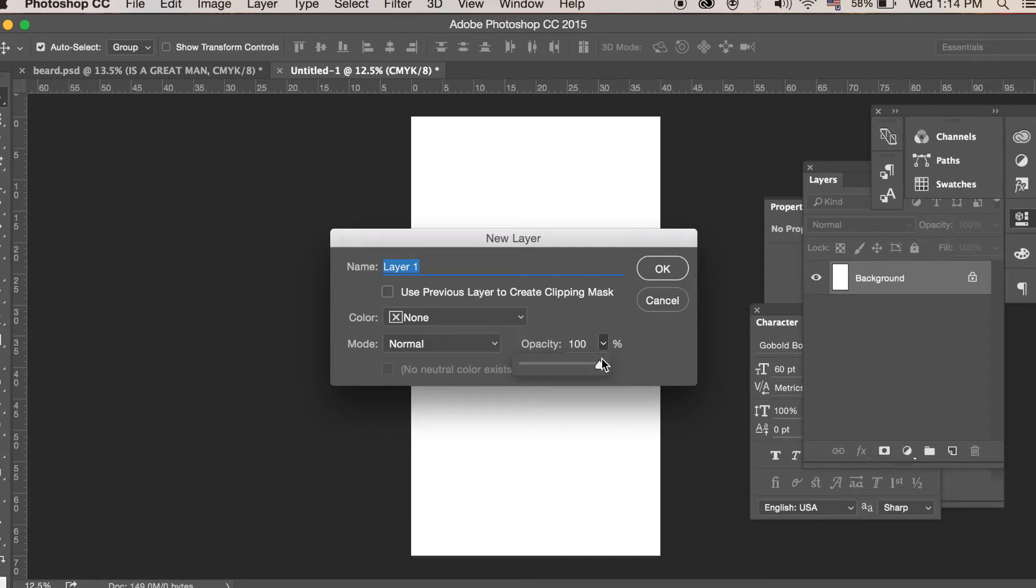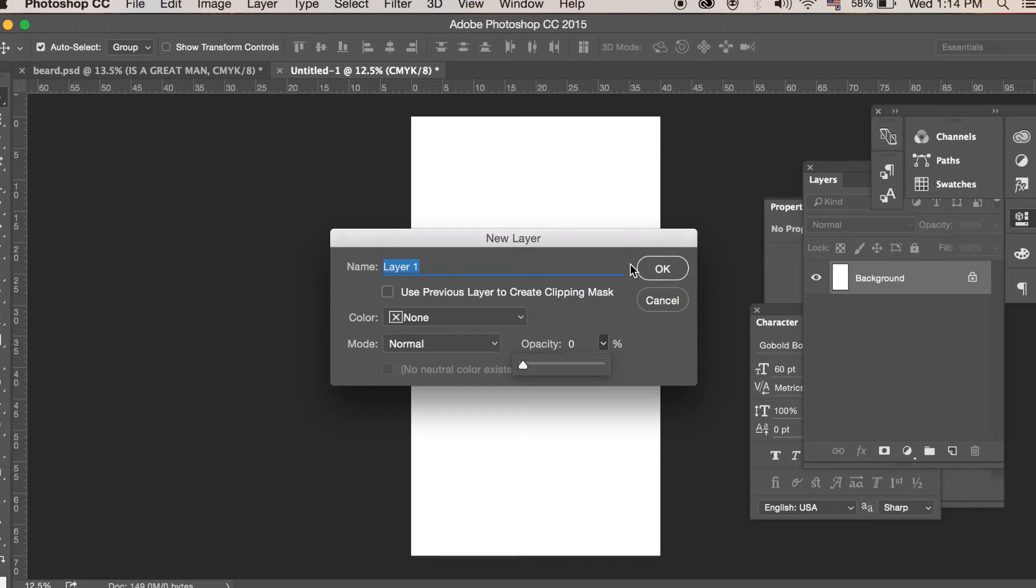And put the opacity right down to zero. You can call it whatever you want. I'm just going to call it background.